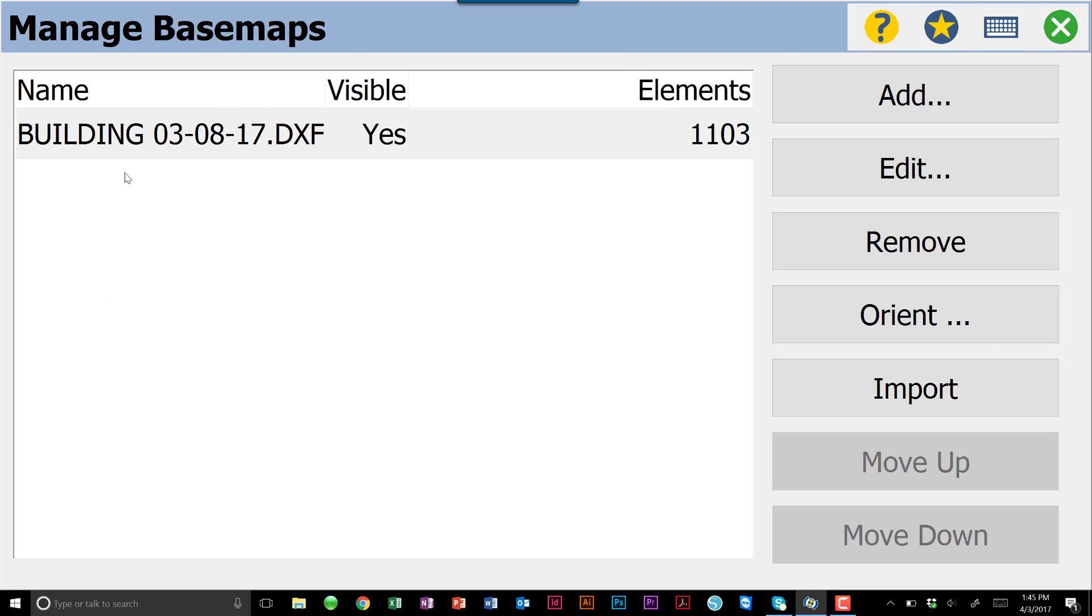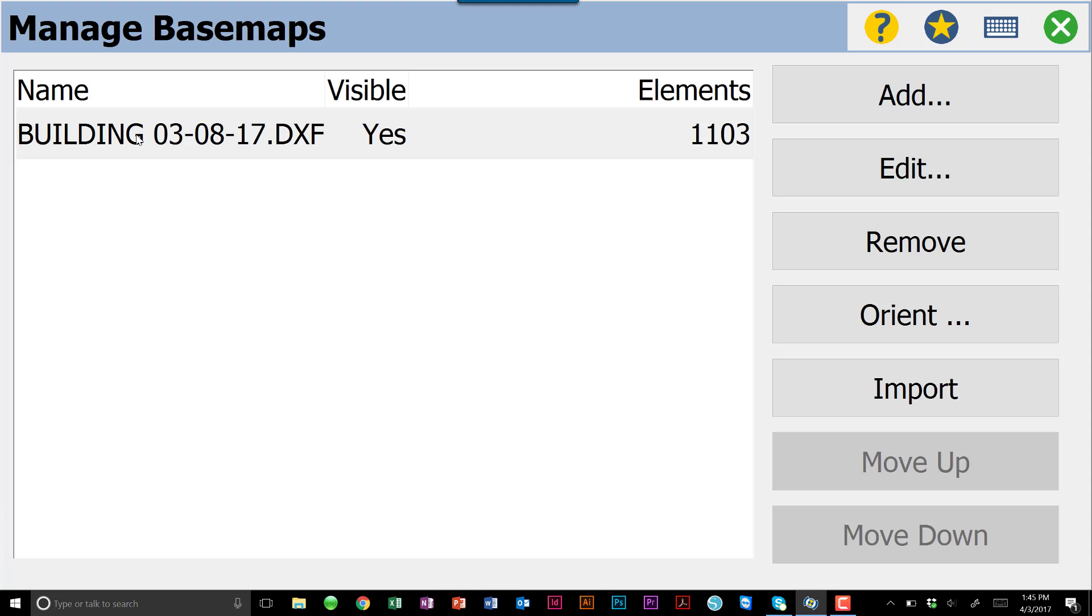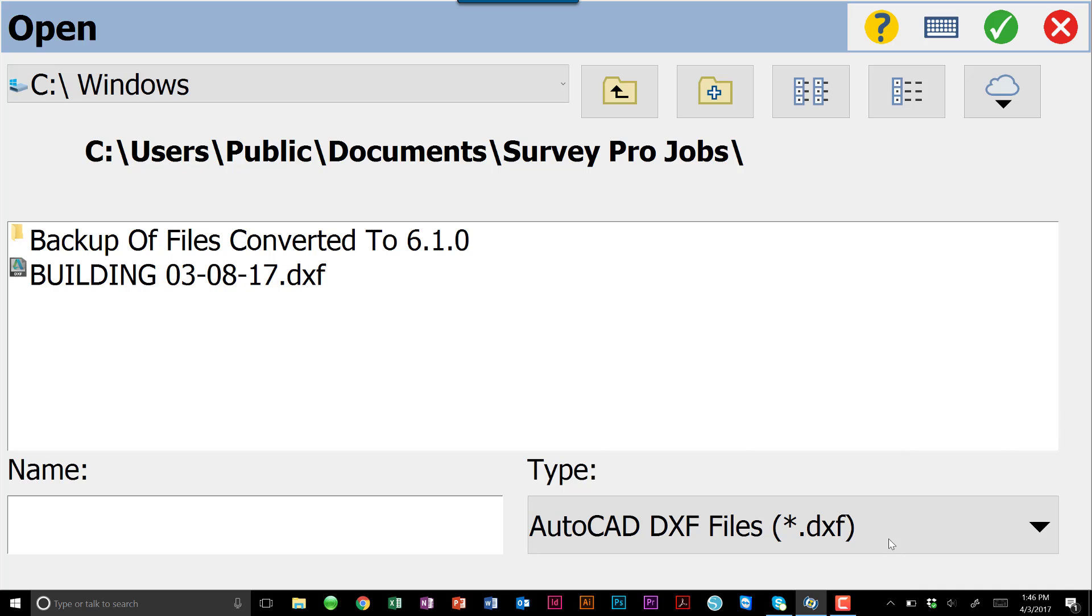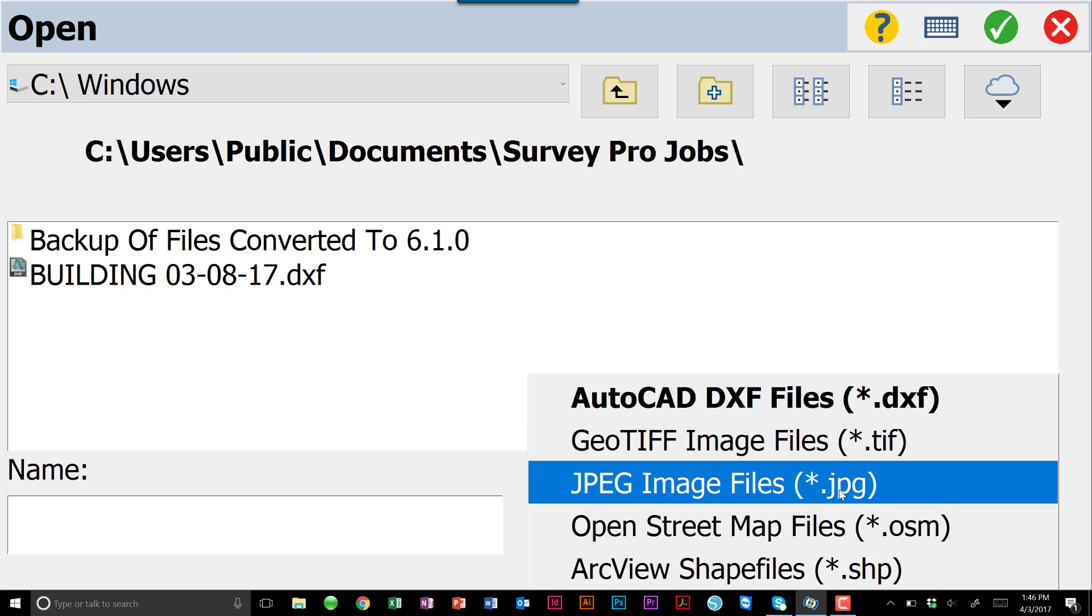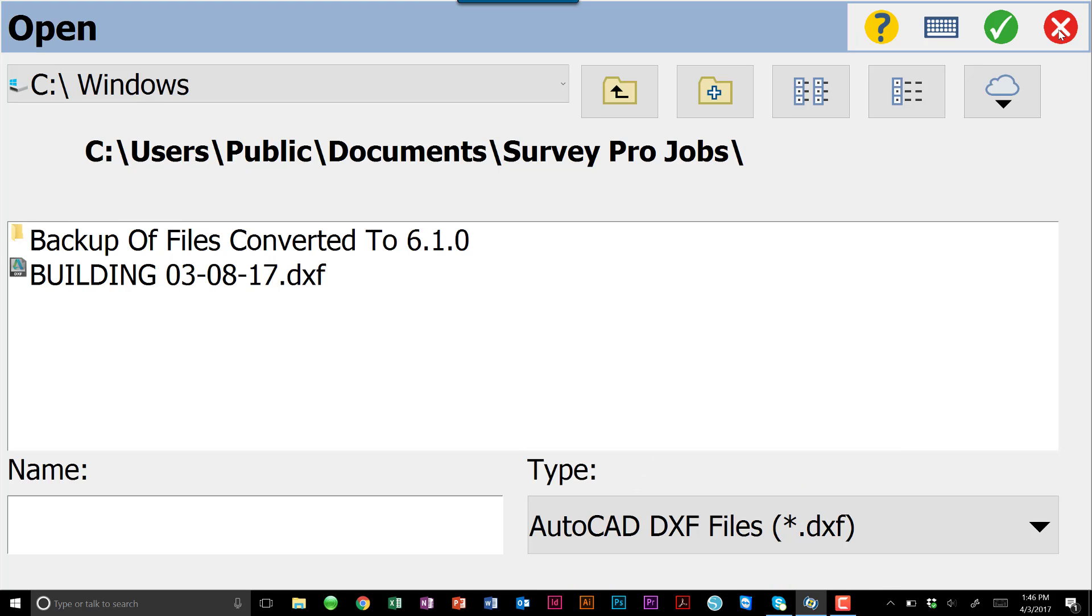Now you will see that that DXF file is listed under your Manage Basemaps. If we get out of here, we come back into our basemaps. There's always a question, can we use multiple basemaps? And the answer is yes, as long as the file size doesn't exceed that three to five megabyte range. If you wanted to bring in something like an aerial photo or even a shape file and you want to use this line work on top of that photo, you can always come in, add, and then you have the option of adding something like a JPEG or a TIFF file or a shape file. We can add as many of those as we want to.